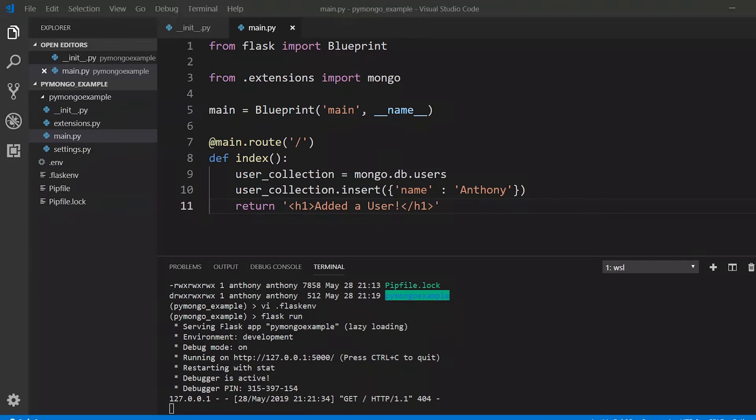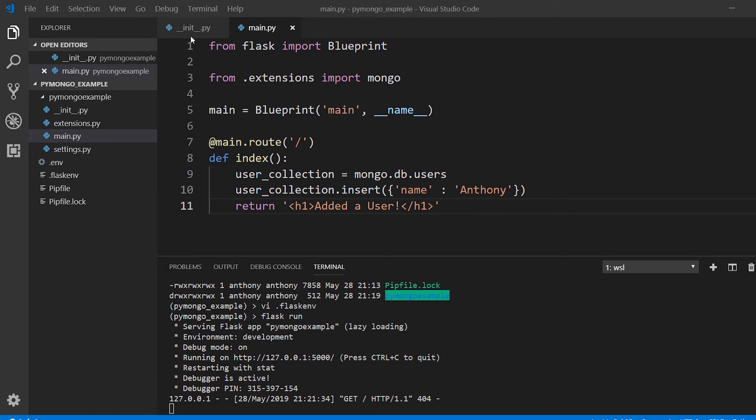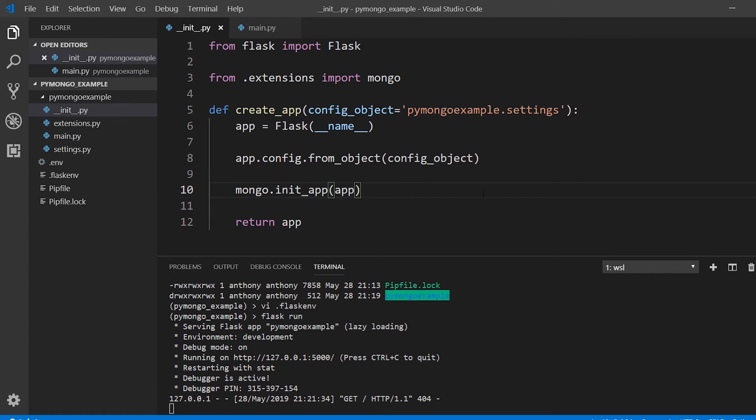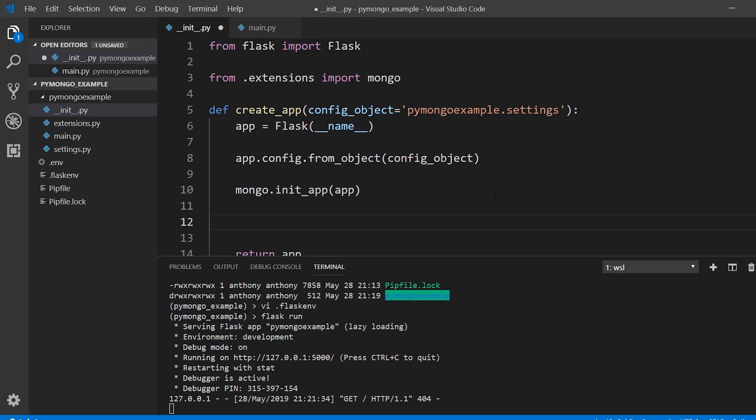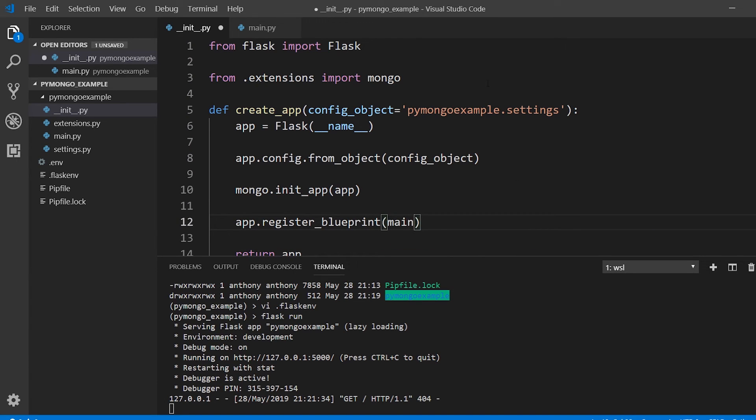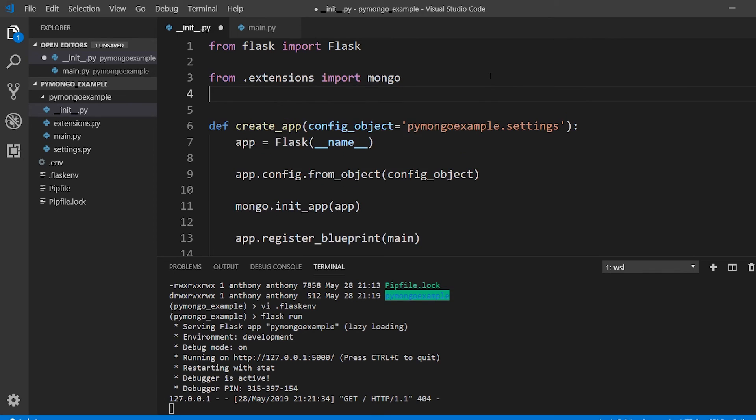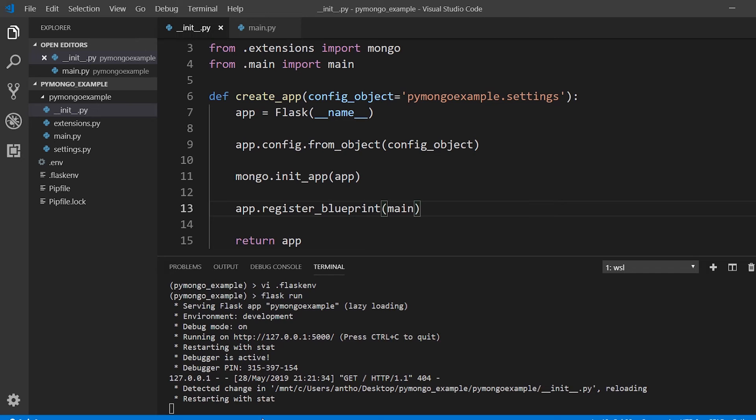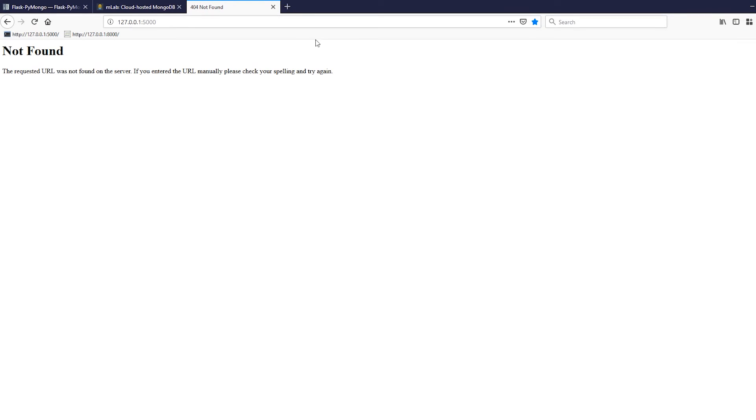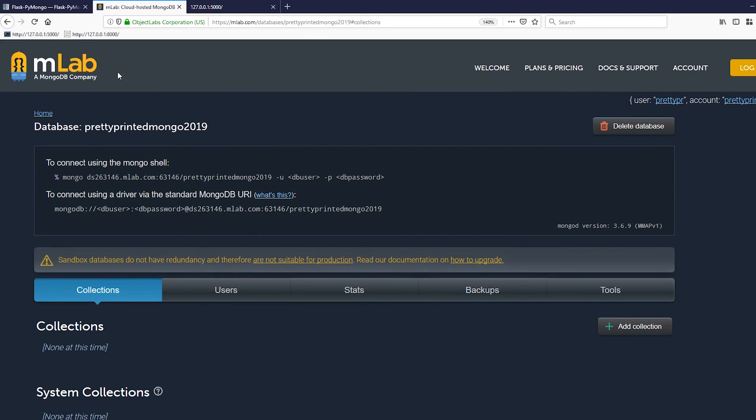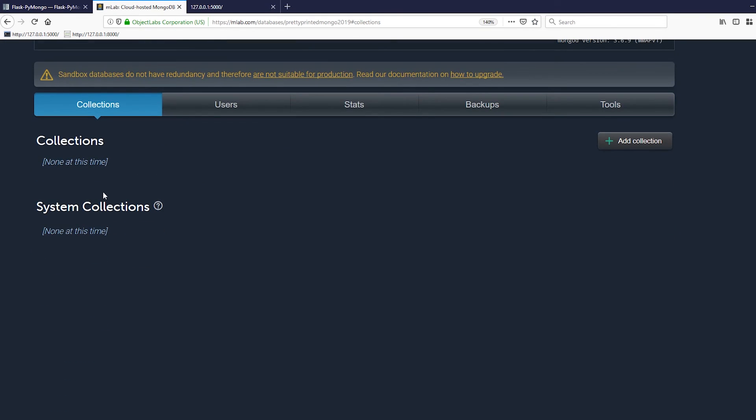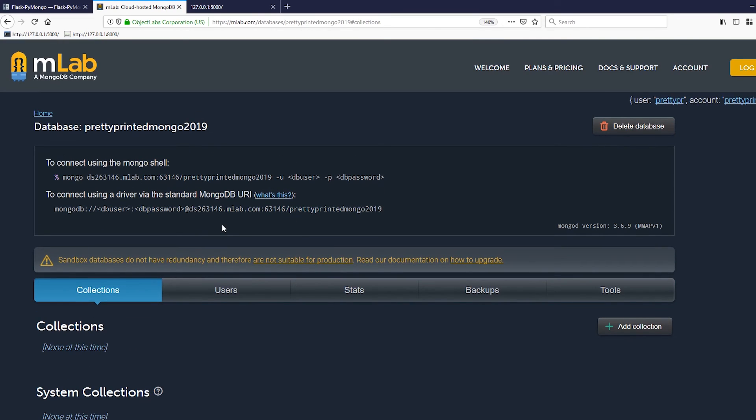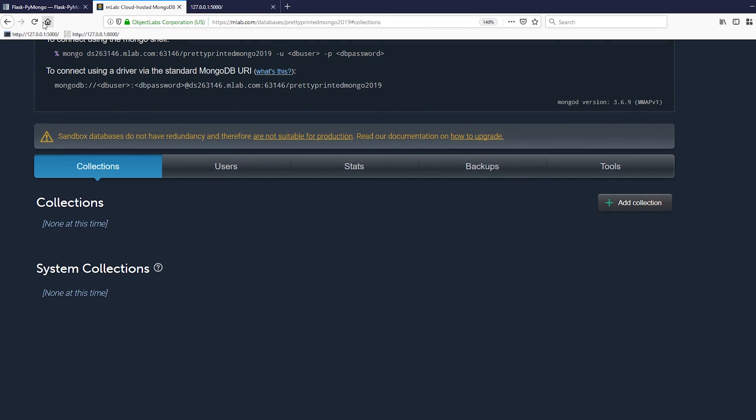It's not found. That's because I need to register the blueprint. Just one more thing that needs to be done. So app.register_blueprint(main), and I need to import that main. From .main import main, register the blueprint, server should restart. Now run it again. And I see added a user. So now I'll go to MongoDB or MLAB to look at my MongoDB. I'll refresh.